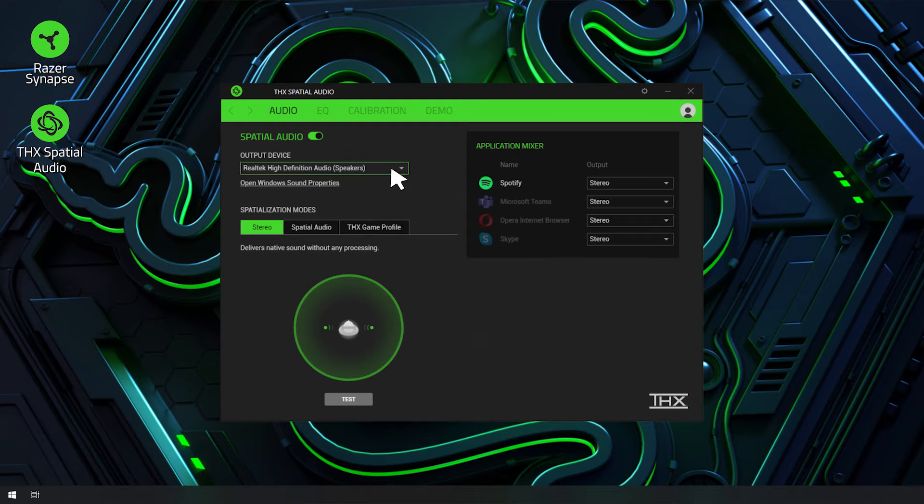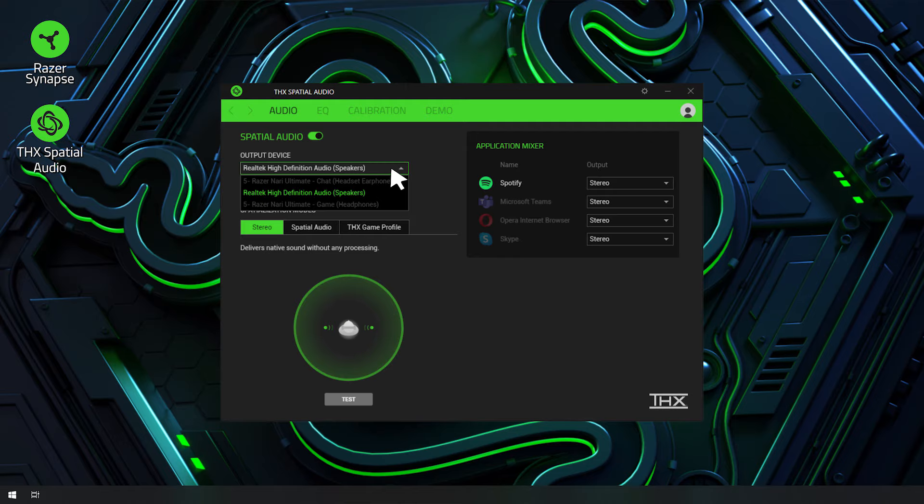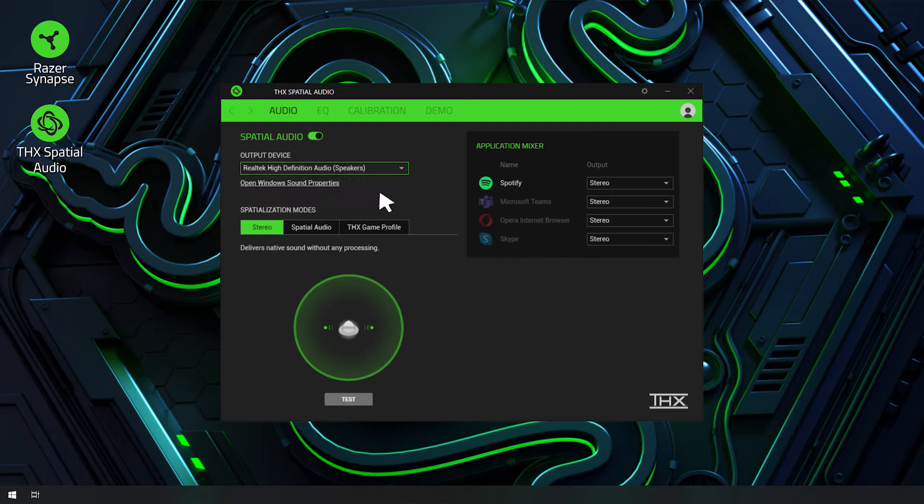Select the Output Device. If you are using analog headsets or speakers, you will need to select the Output Device where you plug the 3.5mm connector. Usually it's the computer's sound card. For example, Realtek Audio.